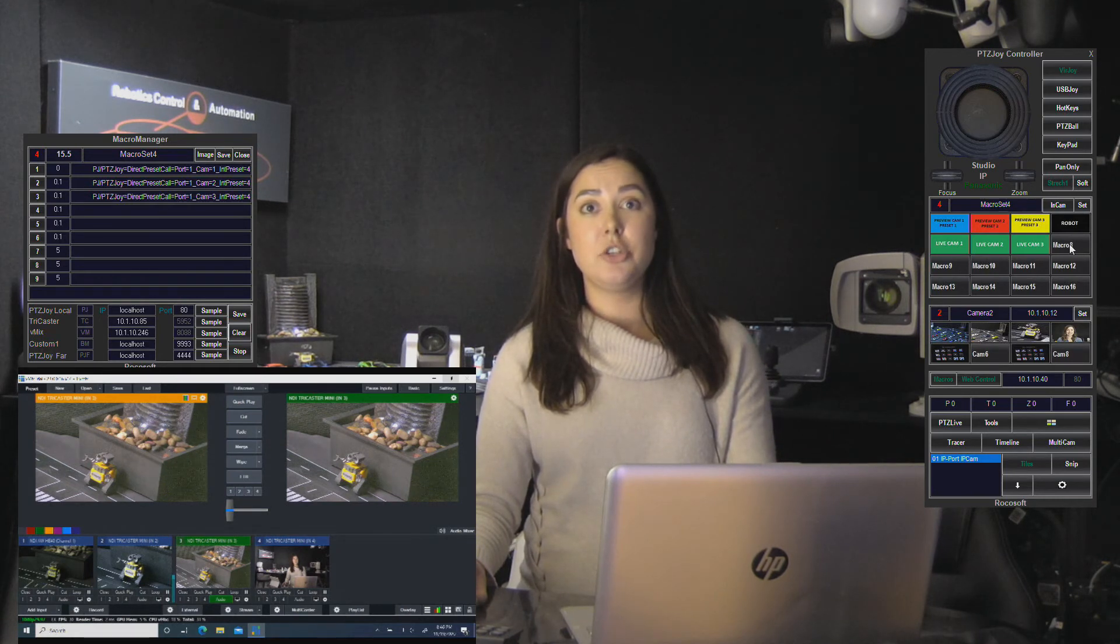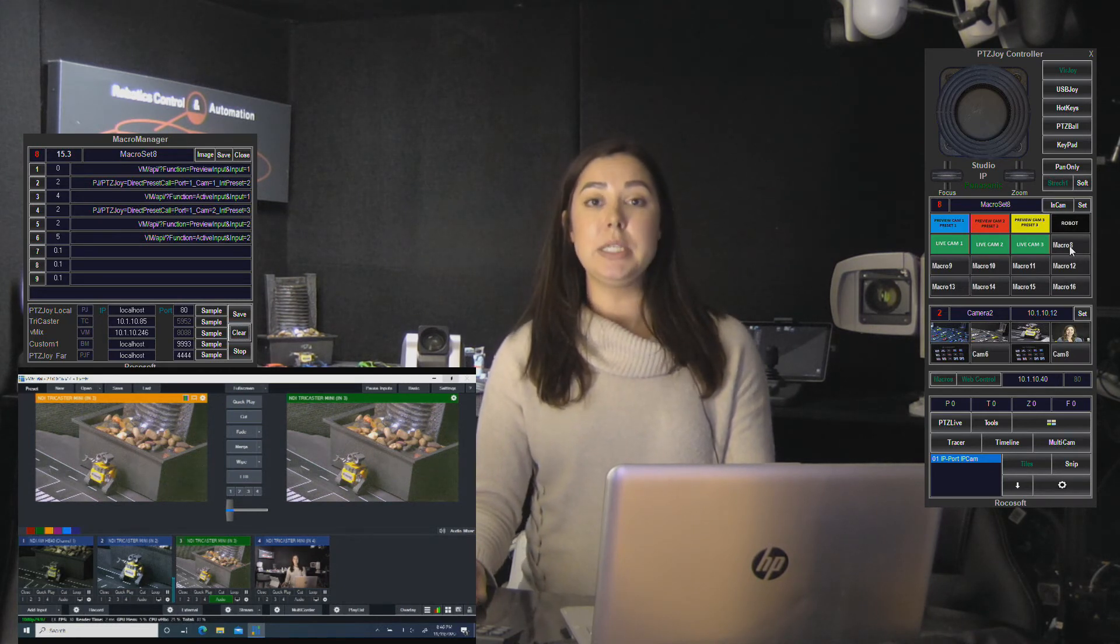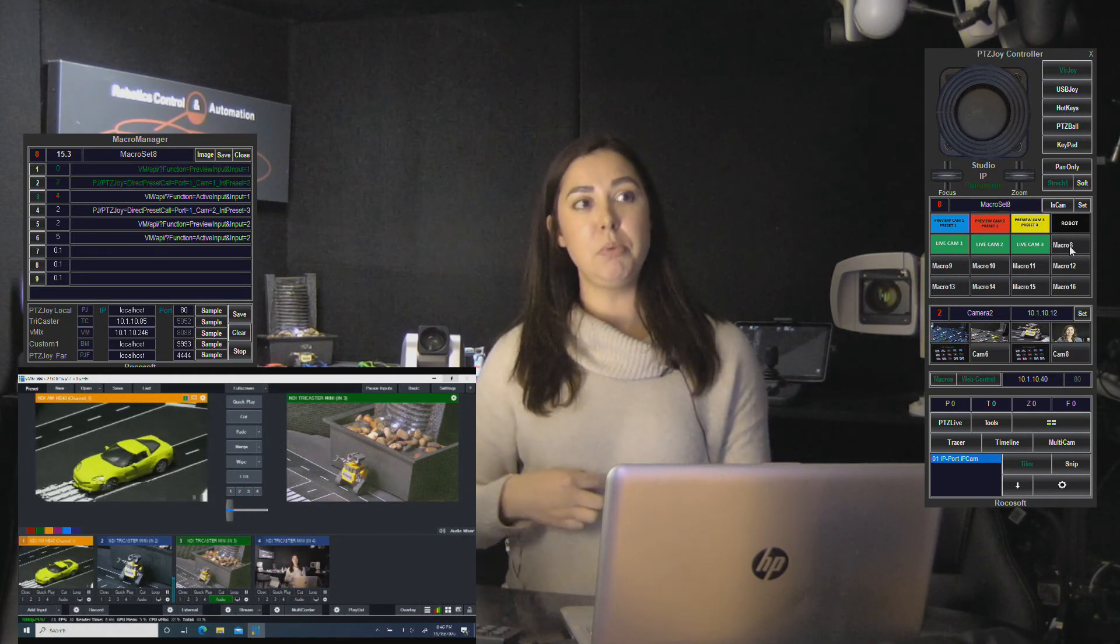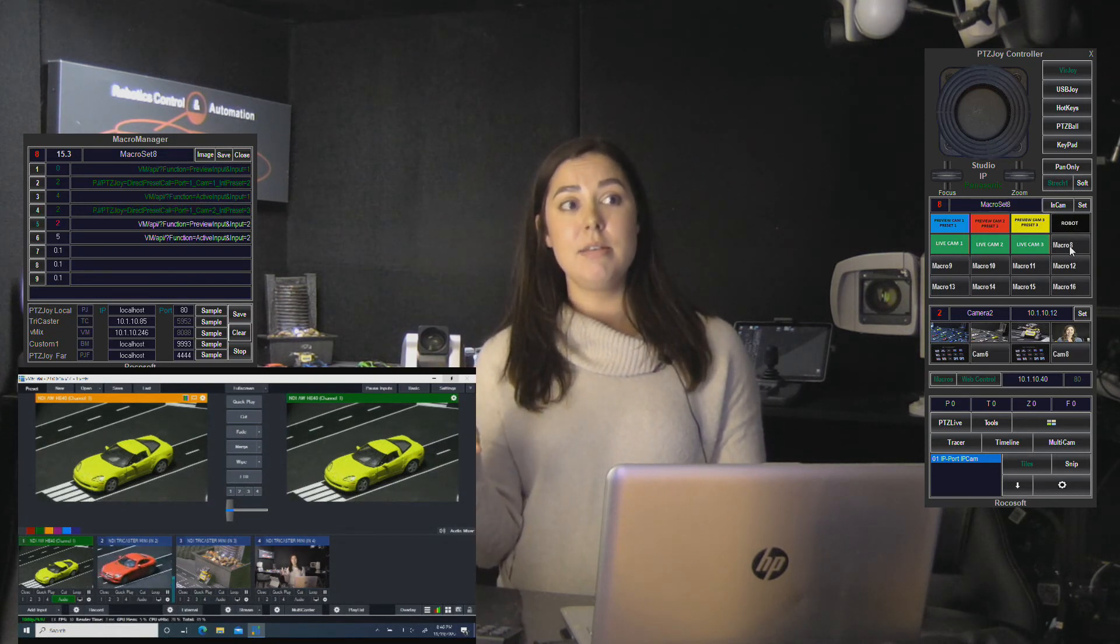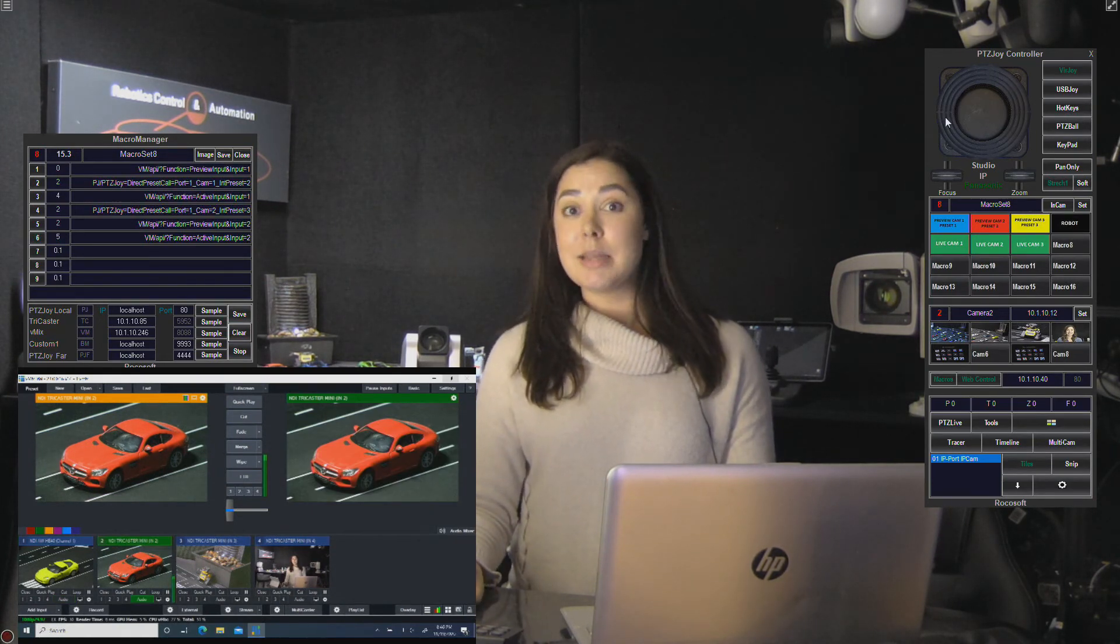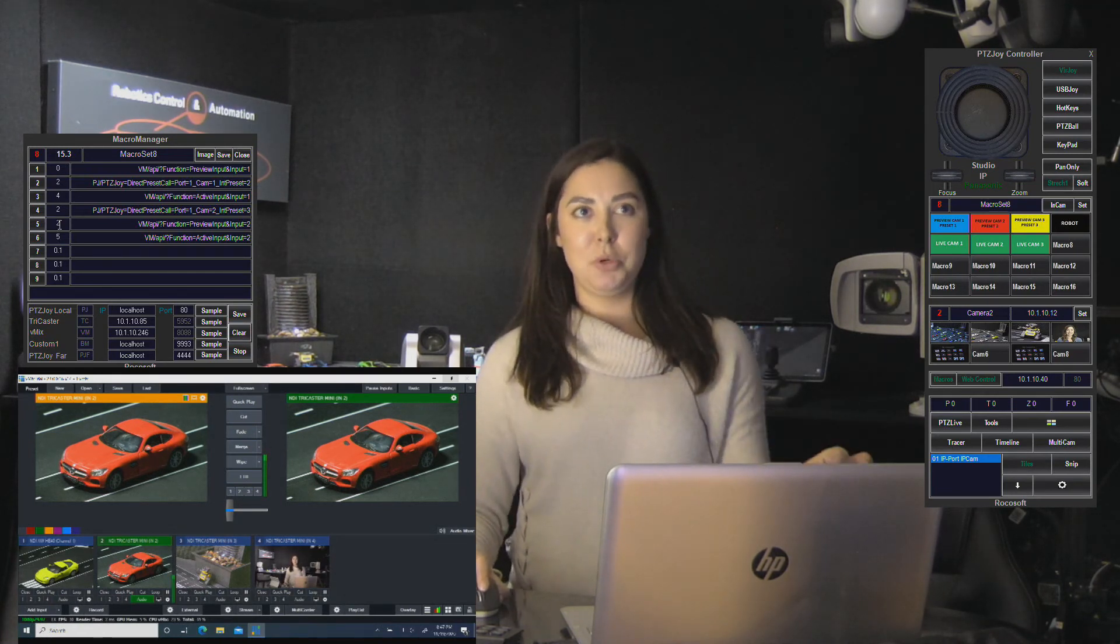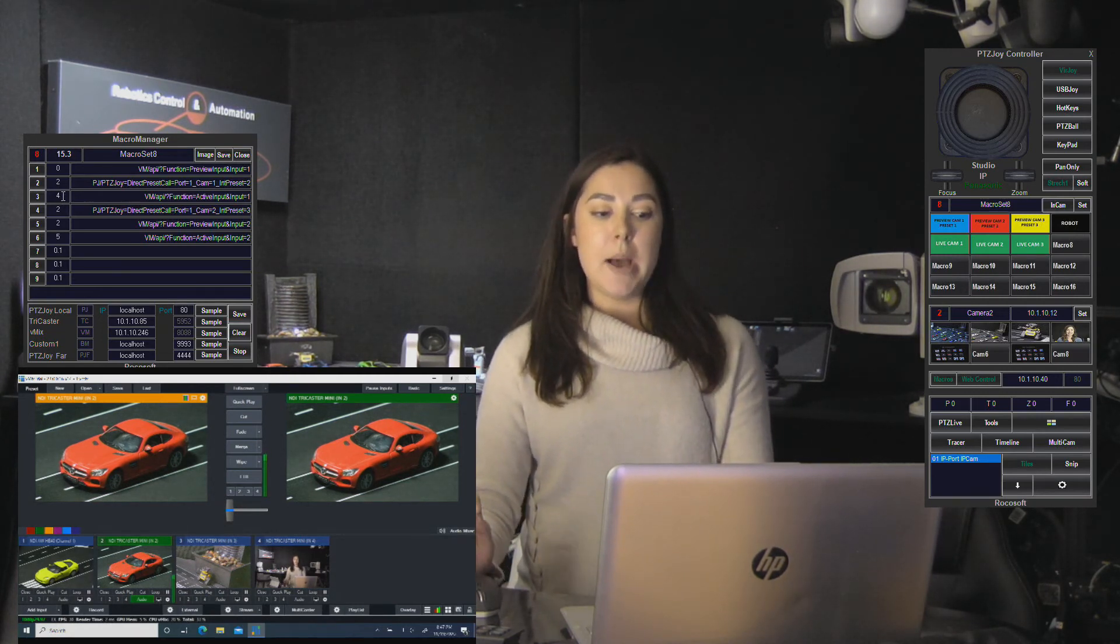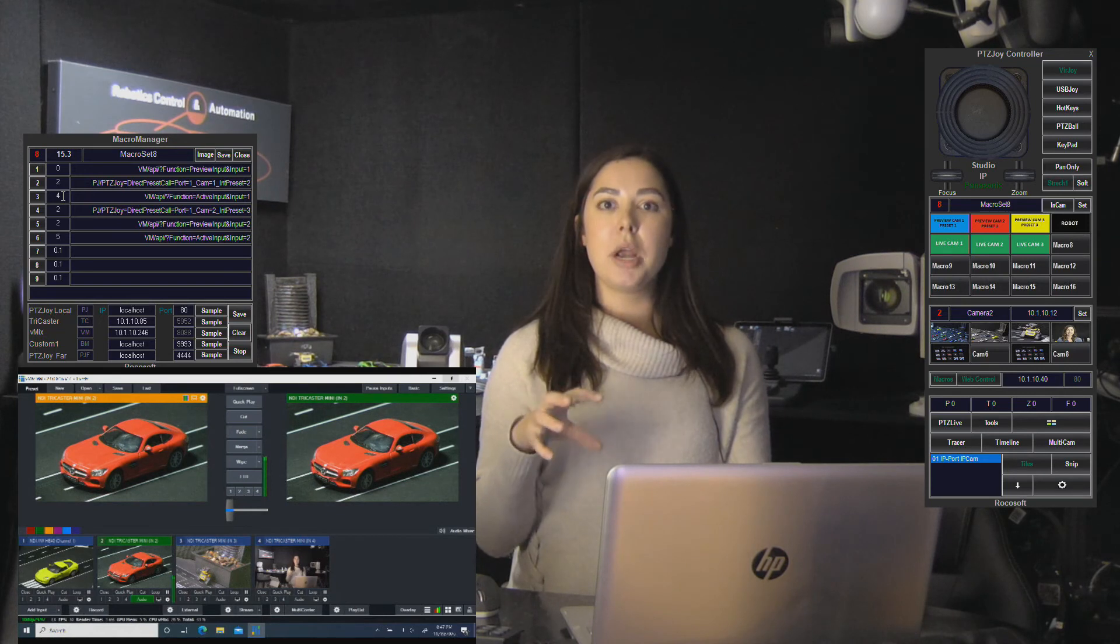So let me run it. This one basically puts, it moves my camera, one of my cameras, to its preset in the preview window of my vMix, then it sends it live, and then it moves my second camera to its preset in the preview window, and then it sends it live after some time. As I mentioned before, all these times are configurable. For time's sake I did it super quick here, but just to give you an example of some of the ways that you can utilize this tool.